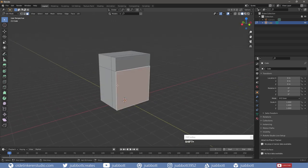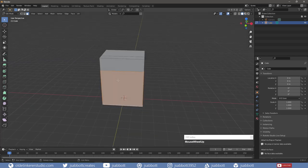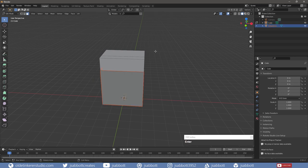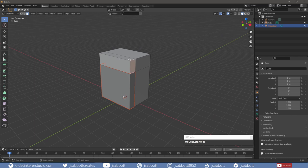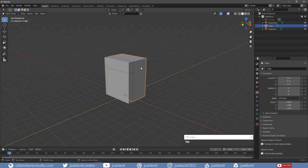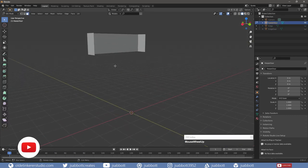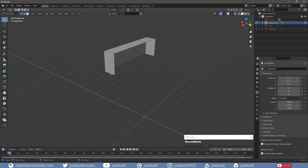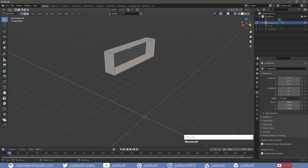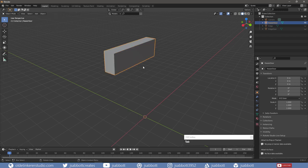I select the faces that will be the fridge door and separate them using the P key. Then I repeat this process for the freezer door. In Object Mode, I select the freezer door. In Edit Mode, I select the bottom loop and add a face using F. I then select the two edges along the back and, using right-click, I bridge the edge loops. Then I repeat this process with the fridge door.